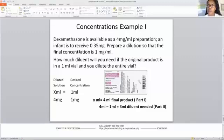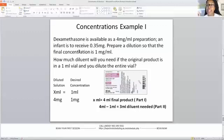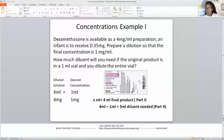Dexamethasone is available as a 4 mg per ml preparation. Remember, when you see ml without a number in front of it, you automatically assume that number is one. An infant is to receive 0.35 mg. Prepare a dilution so that the final concentration is 1 mg per ml. How much diluent will you need if the original product is in a 1 ml vial and you dilute the entire vial? We have it solved over to the right — you'll see the prescription label there.